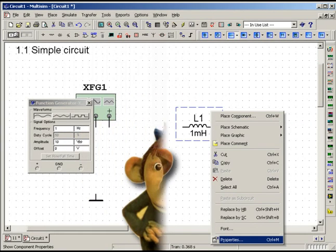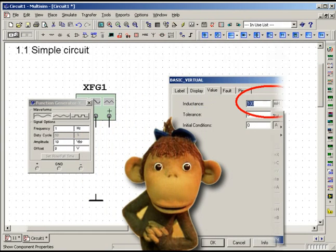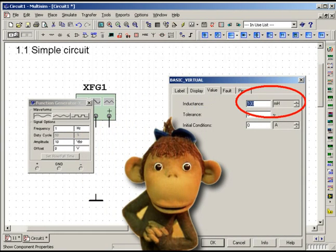For inductors, the value of inductance must be given and resistance for resistors.